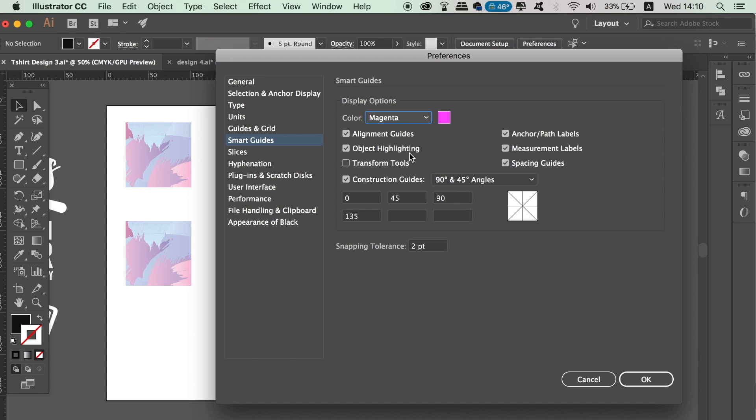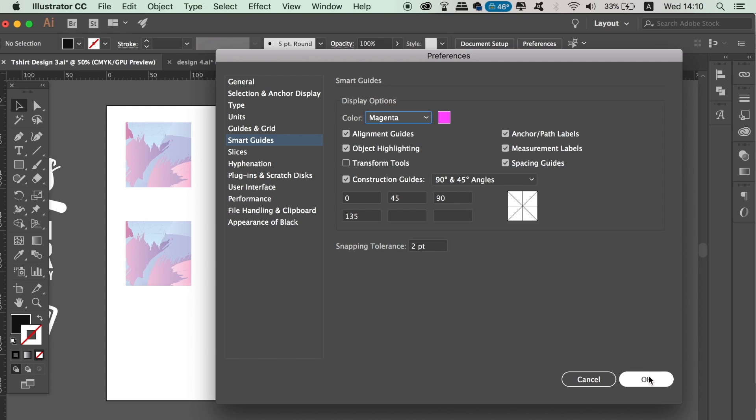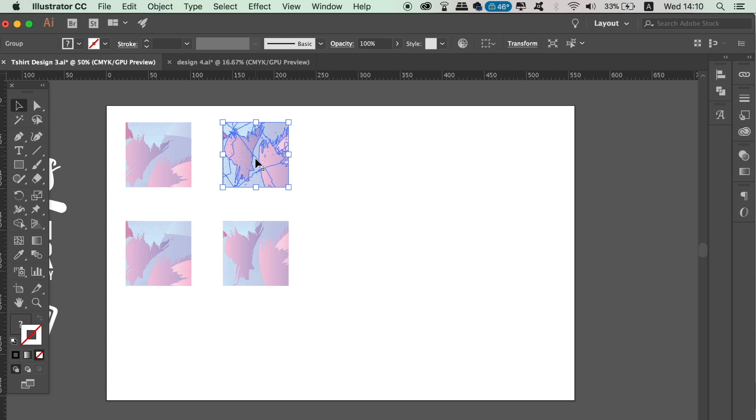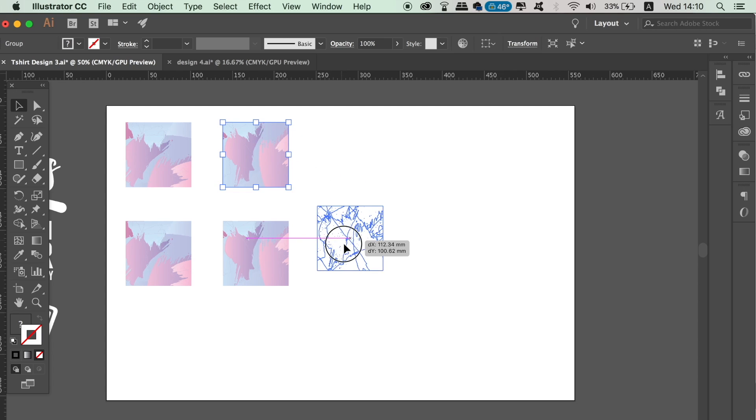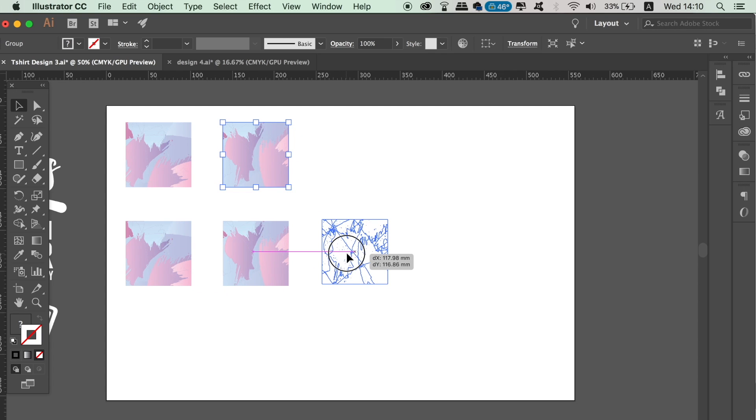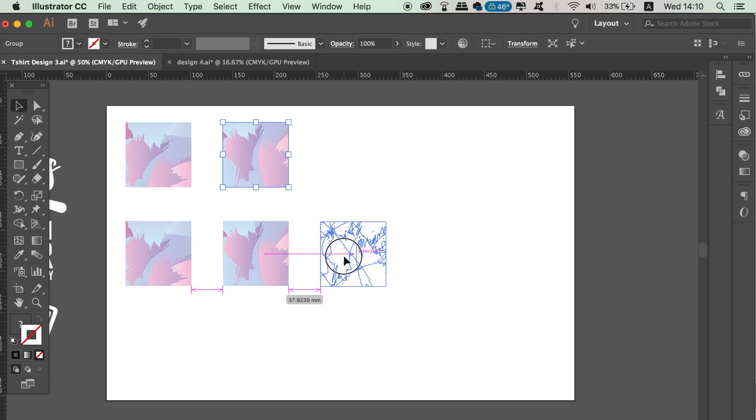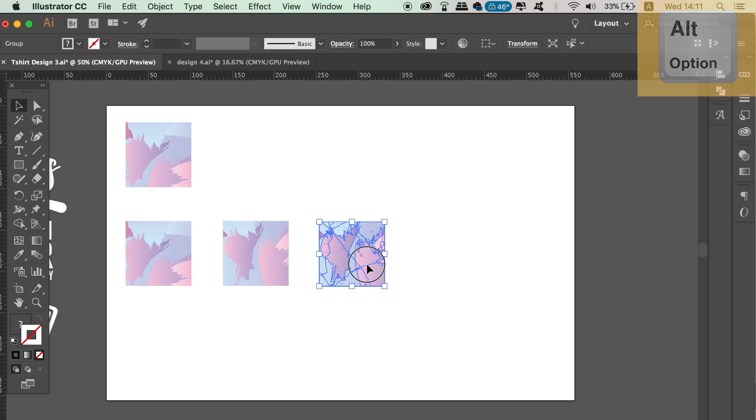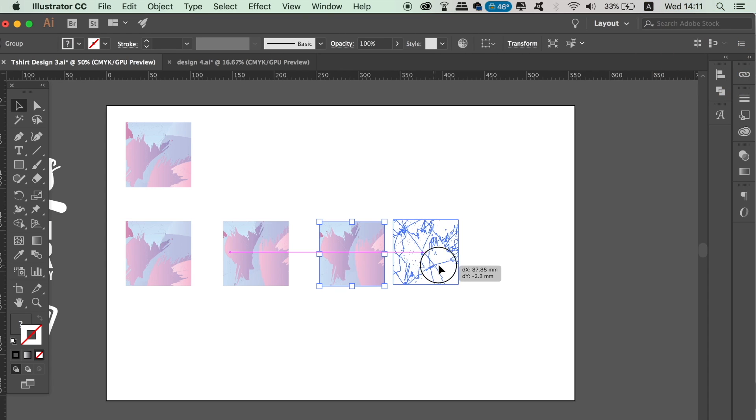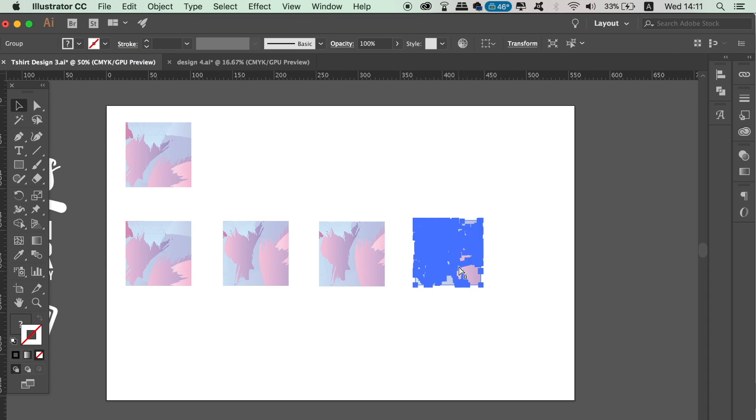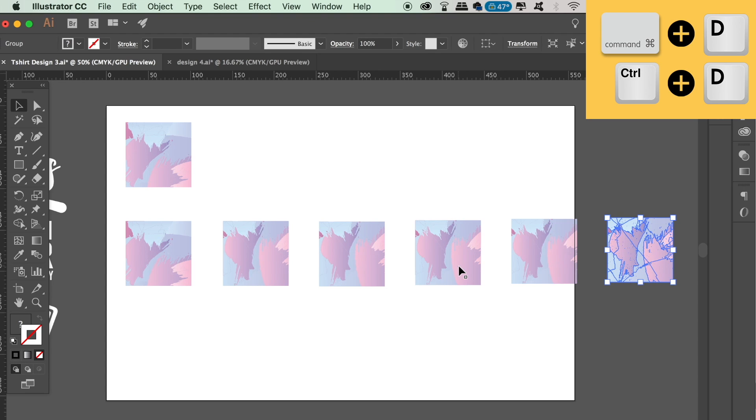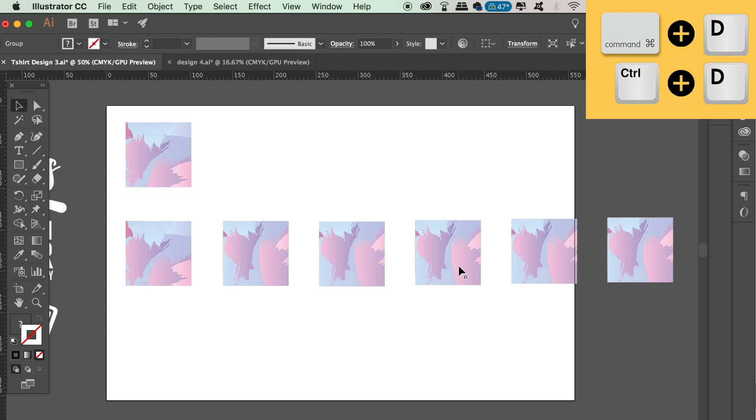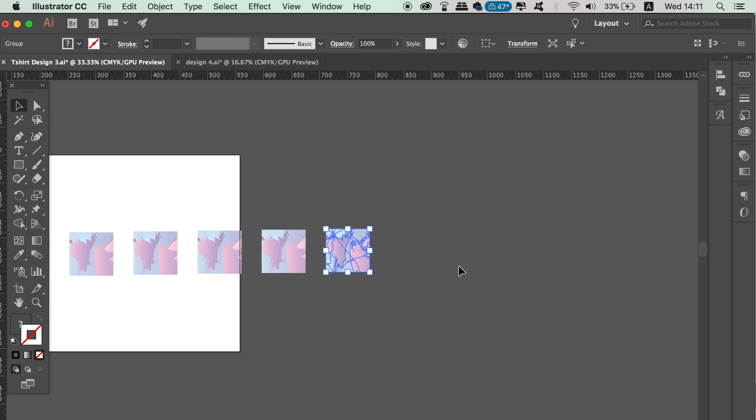So when I then go to move a shape in relation to other shapes, not only is Illustrator going to tell me when the objects are in line, but there will be arrows with measurements telling me when they're equally spaced apart. I can then press Command or Control D to duplicate the last process and make equal distance shapes across my entire artboard.